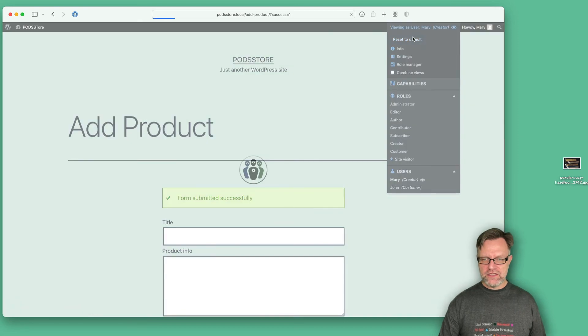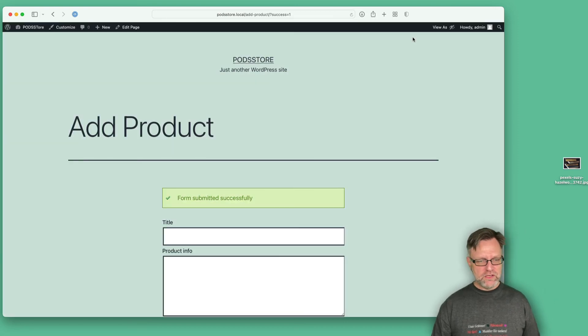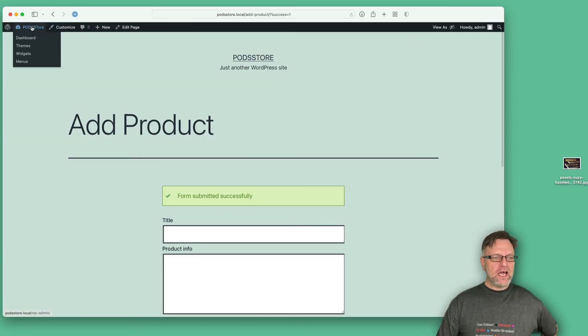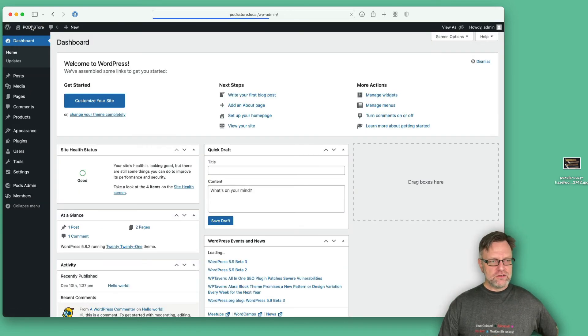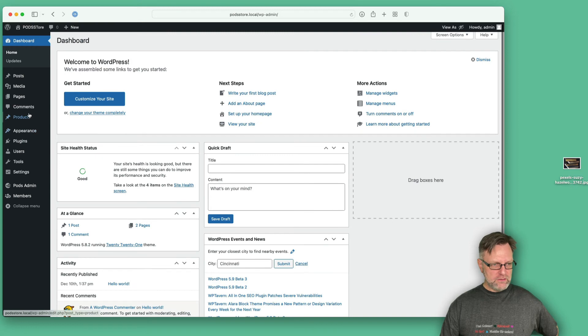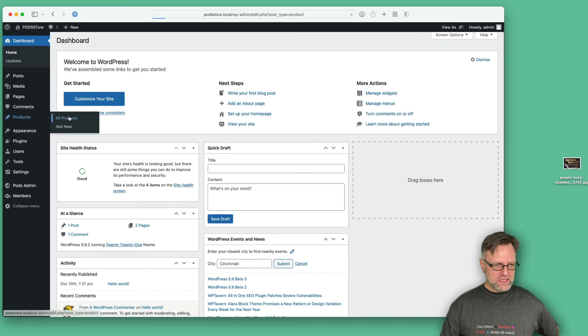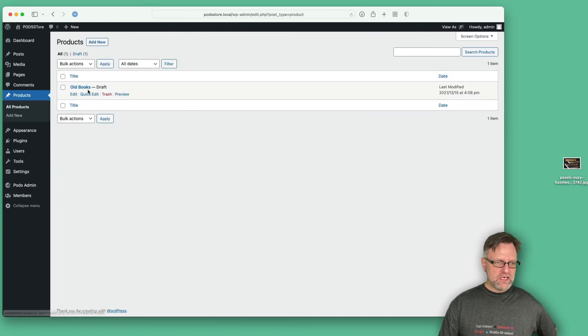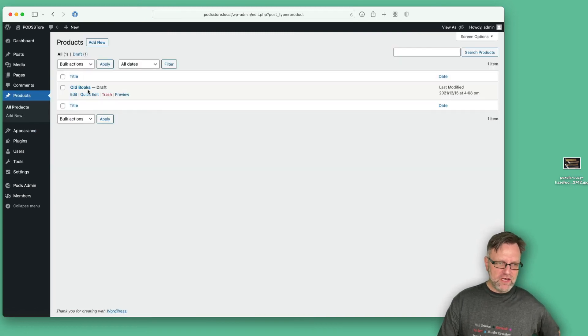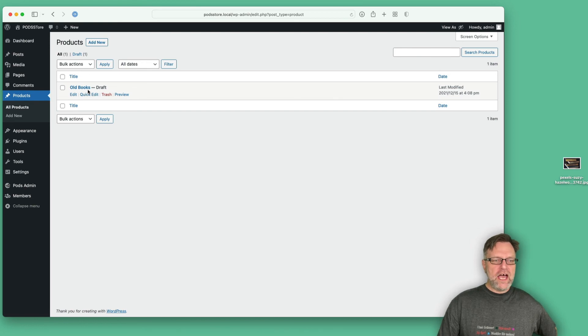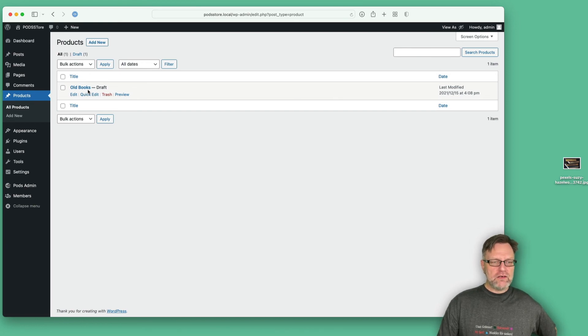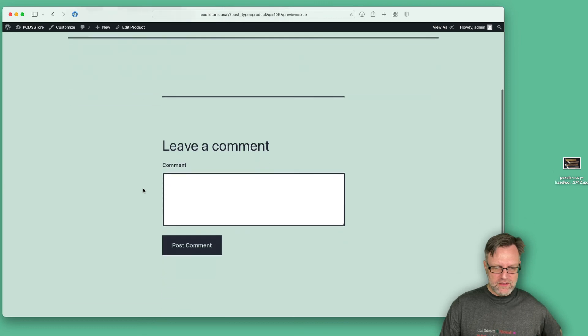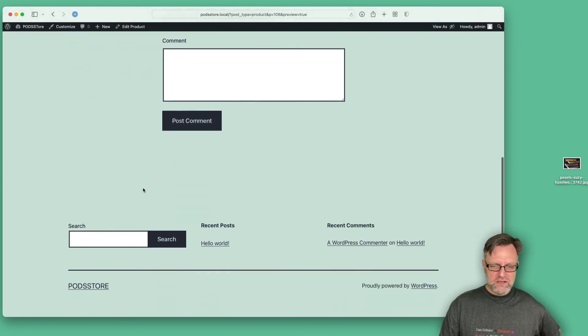So let's restore so we will be admins again, and let's go to the products listing. And here we can see that we have the Old Books. Now if I preview this one, we see...